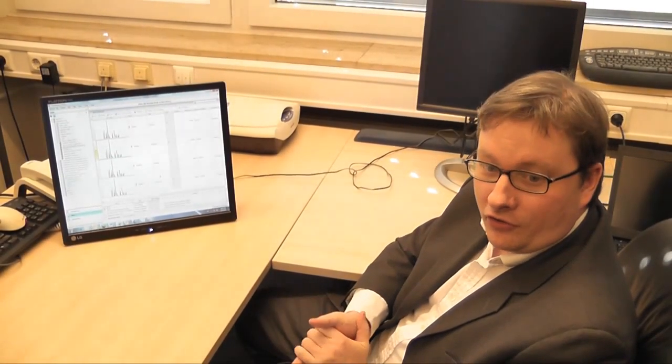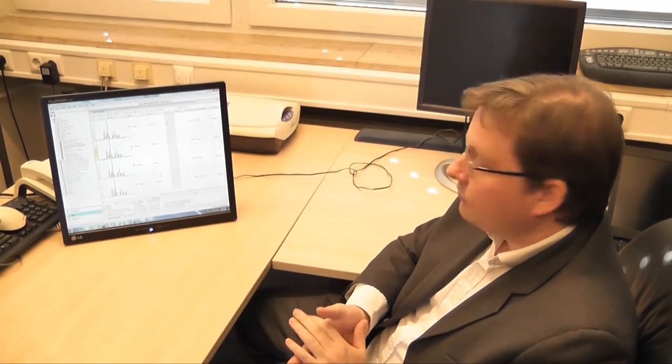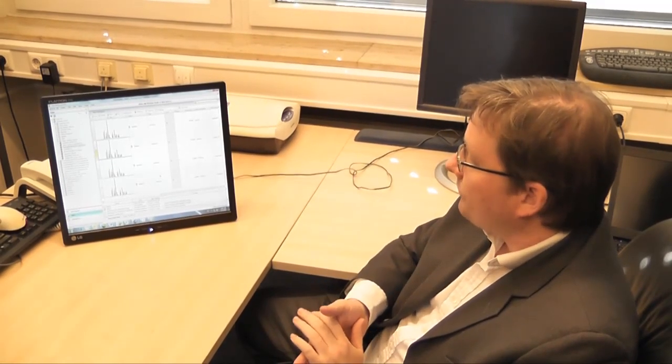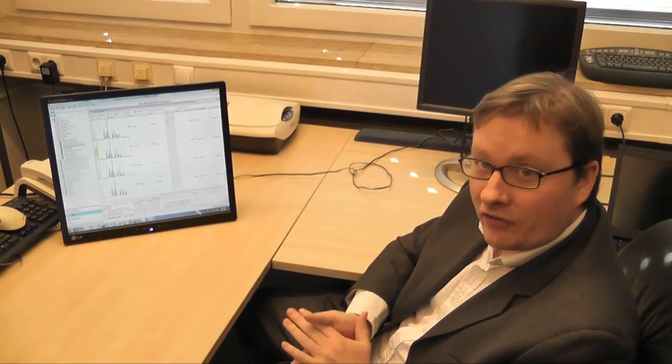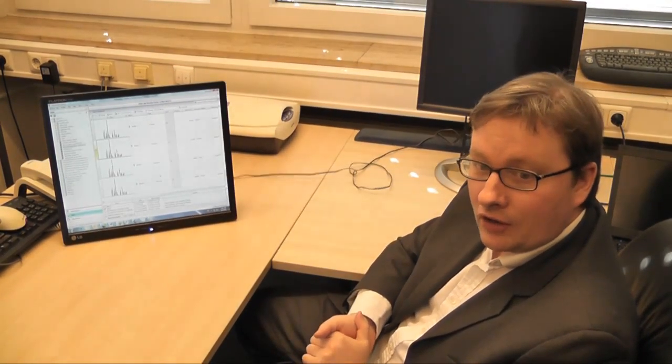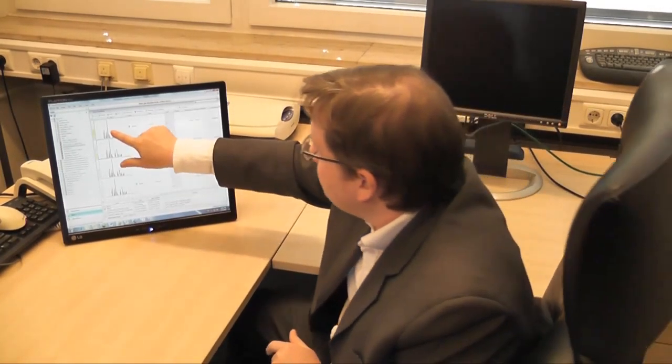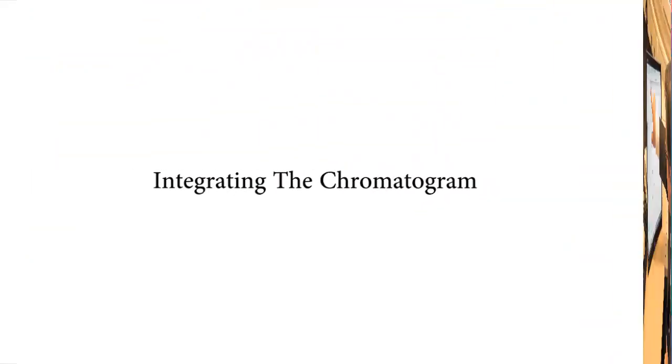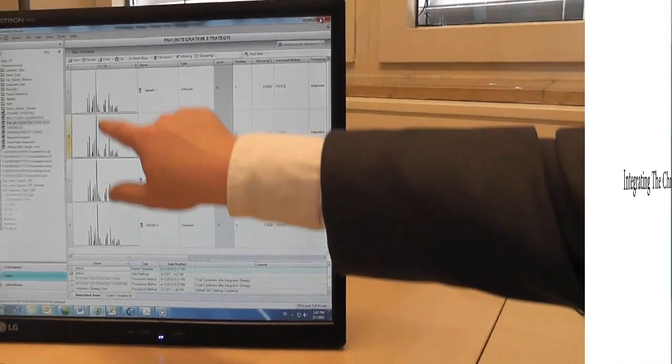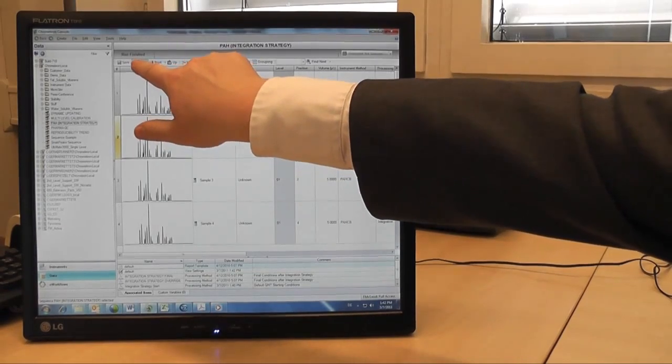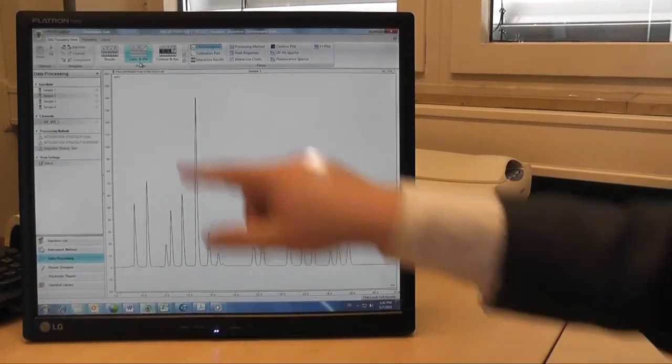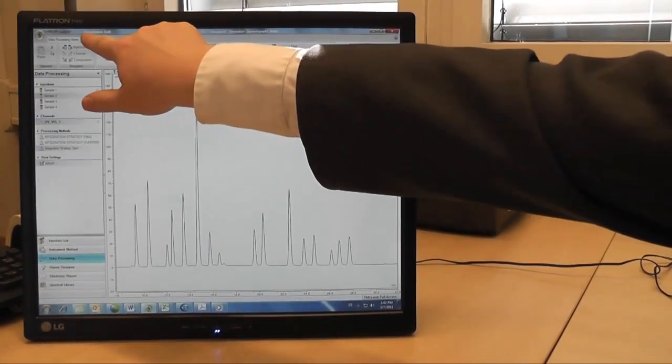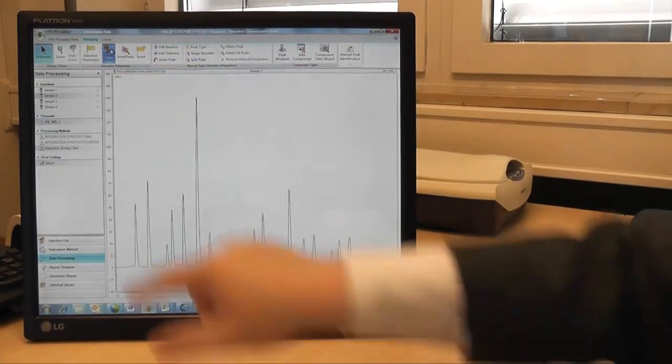All right, let me show you some stuff we've been playing around with here with regards to using Chromelium 7.1 and a touchscreen interface. So we open the studio, the first thing we can do is run the Cobra wizard.